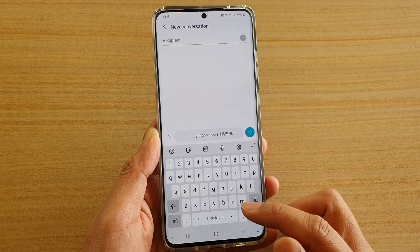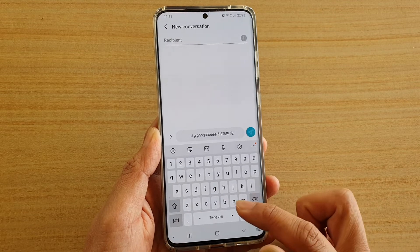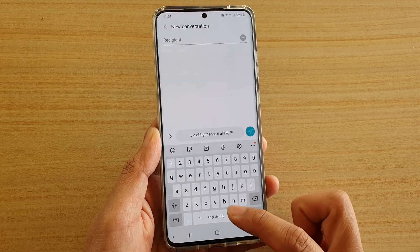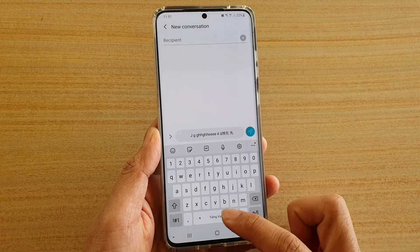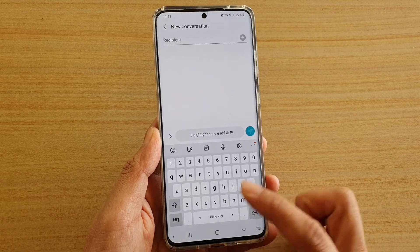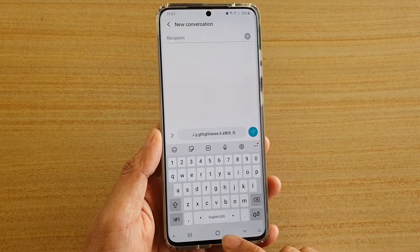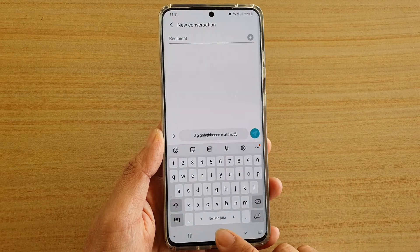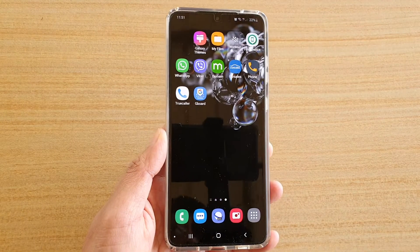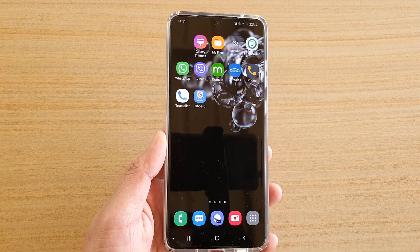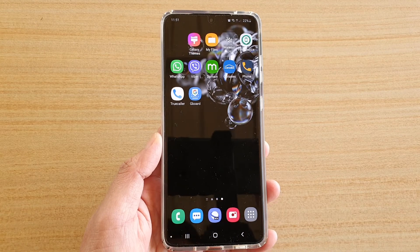you can see the icon is now switching between the two languages and not four like before. Tap on the home key to go back to your home screen. Thank you for watching this video, please subscribe to my channel for more videos.